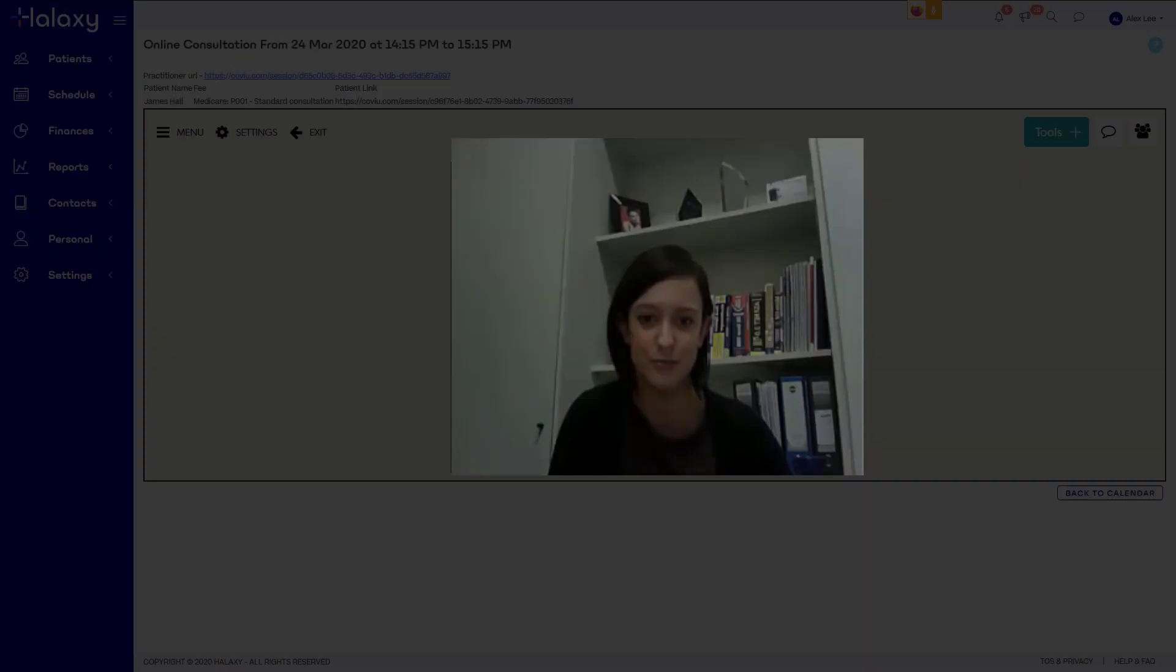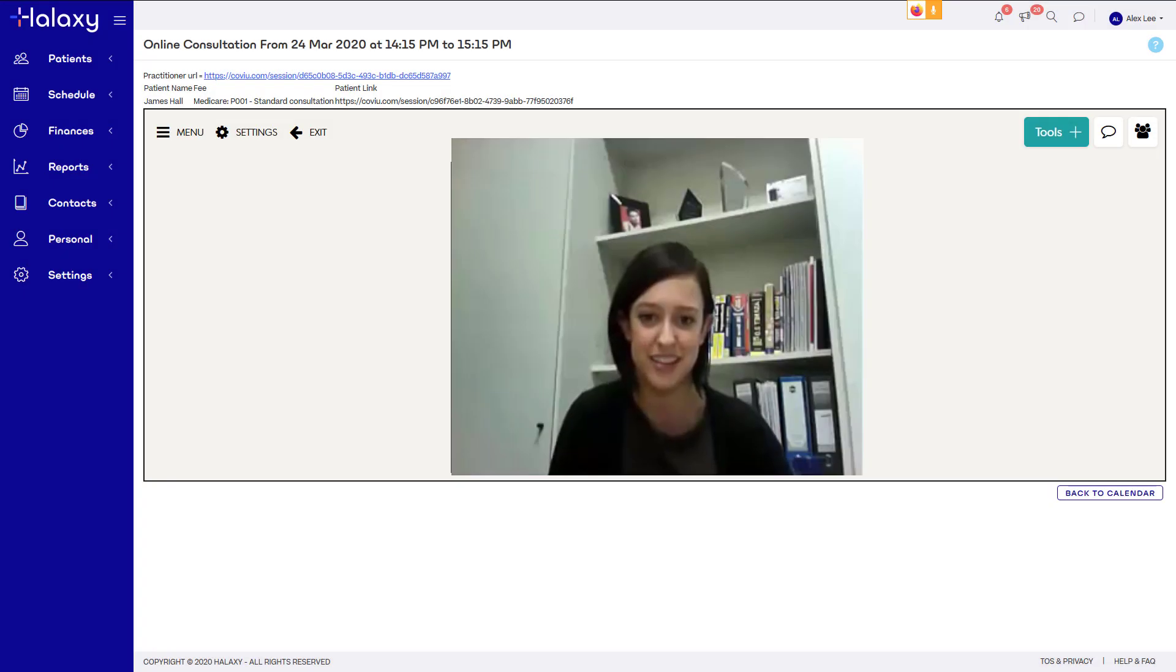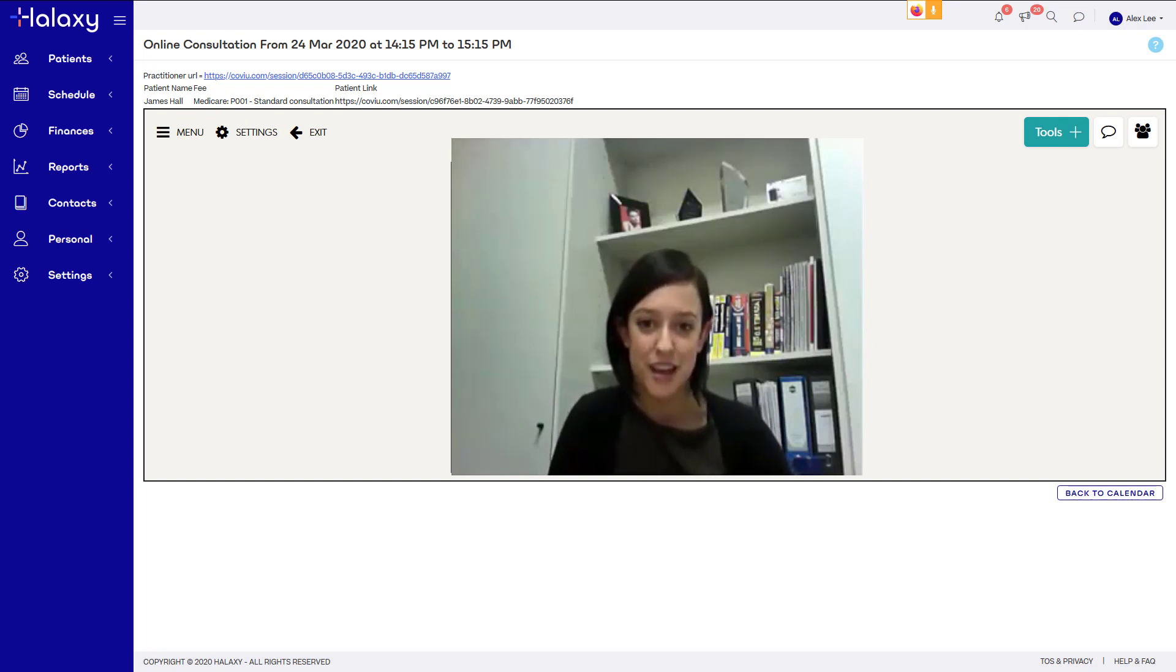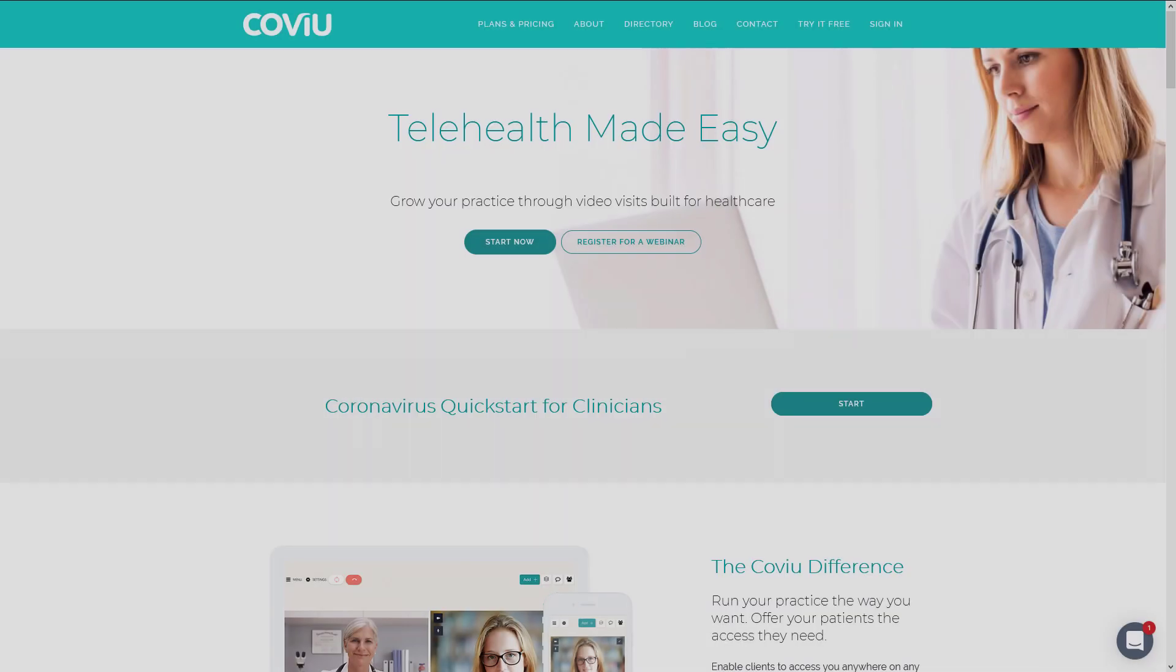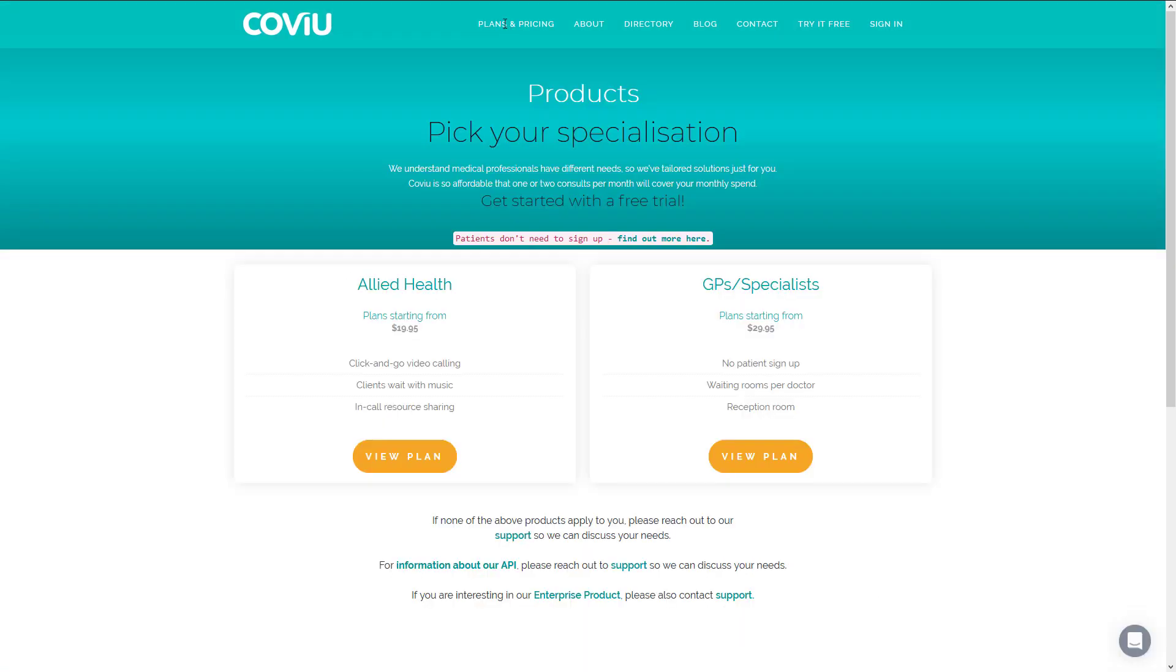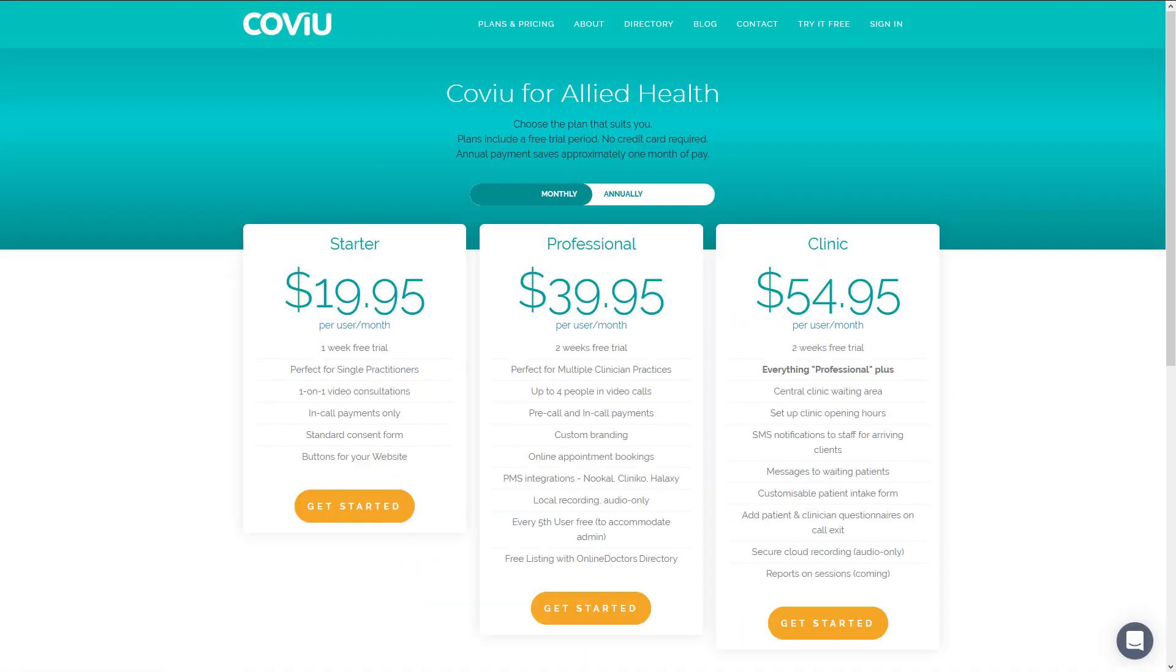As an alternative, Haluxy offers a direct integration with Covue for video consultations. Covue is secure, backed by Ciro, and designed to work with both high and low speed internet connections. You can set up a Covue account by going to covue.com and signing up for the professional plan using the same email address you use for Haluxy. Your patients do not need to sign up.